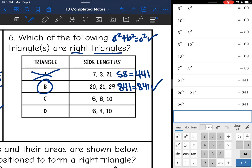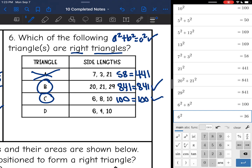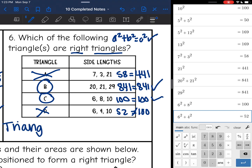We have two more to test. For triangle C, I'm going to do 6 squared plus 8 squared and I get 100, and 10 squared is also 100. So we have another right triangle. For the last one, I'm going to do 6 squared plus 4 squared, which is 52, and 10 squared is 100. Those do not equal each other, so D is not a right triangle. The answer is triangles B and C are right triangles.